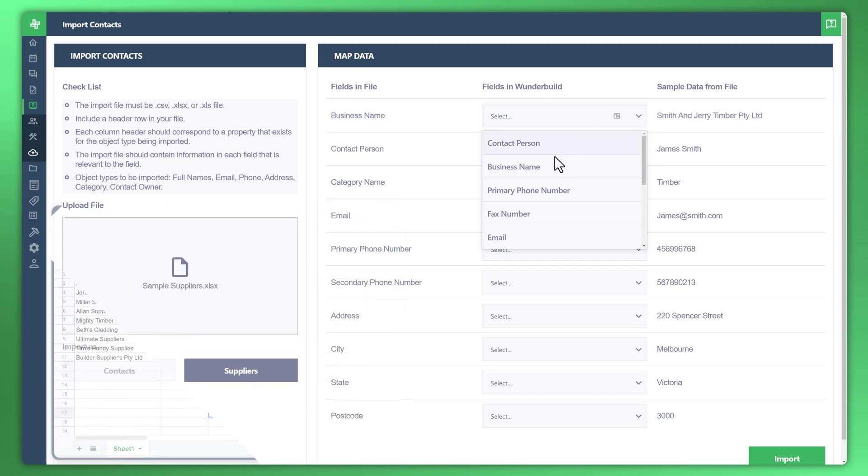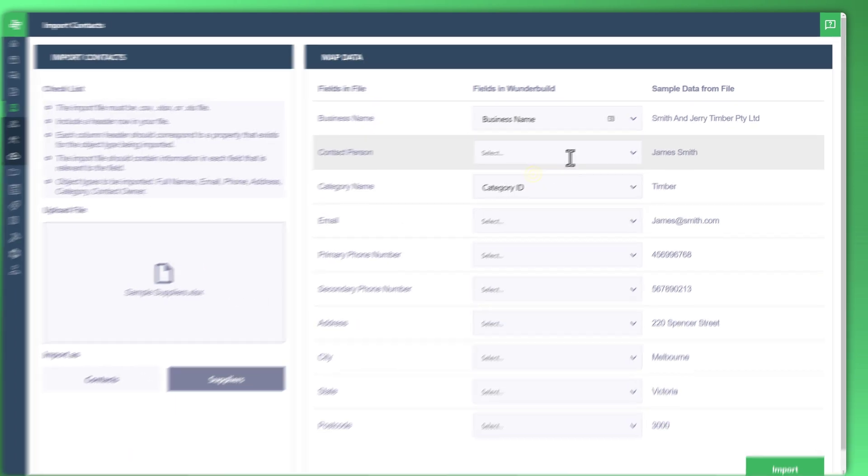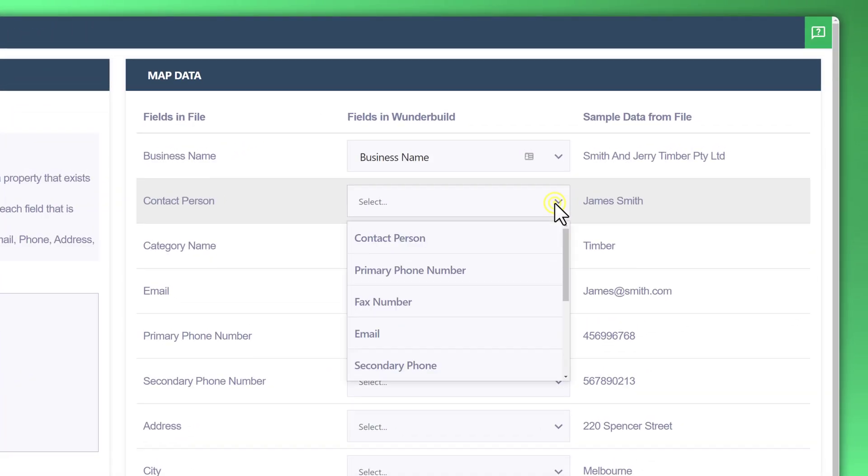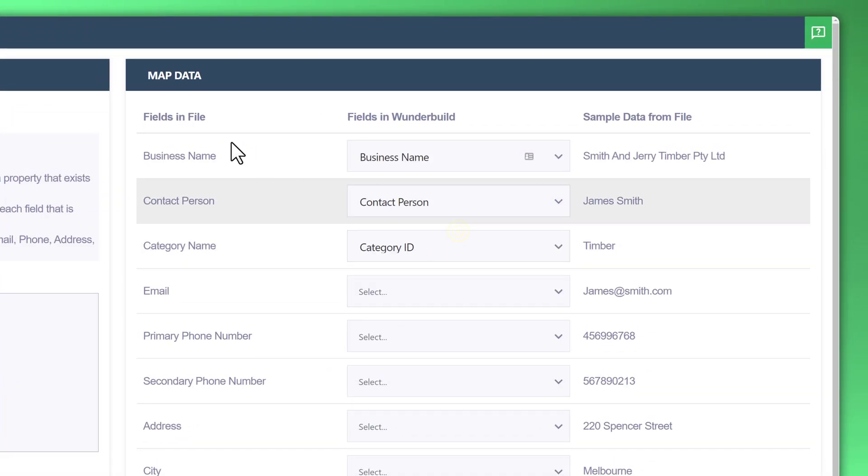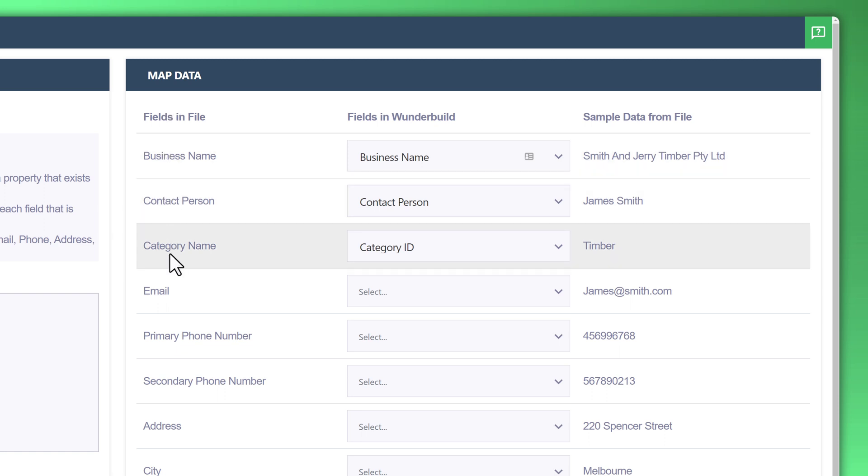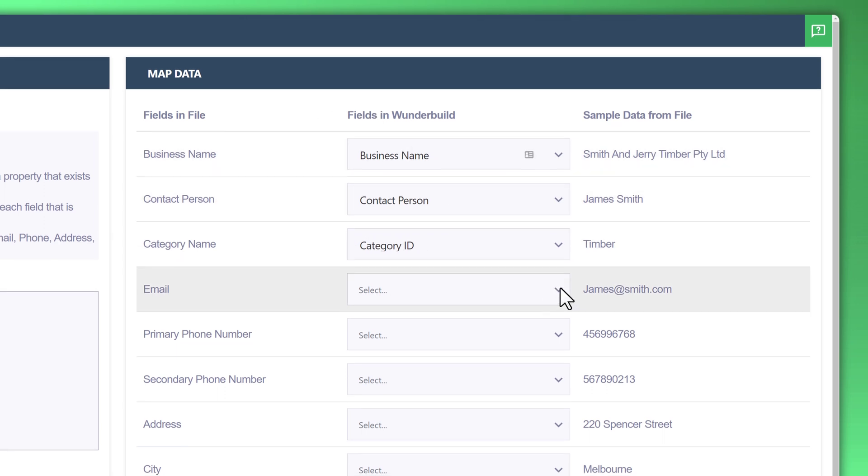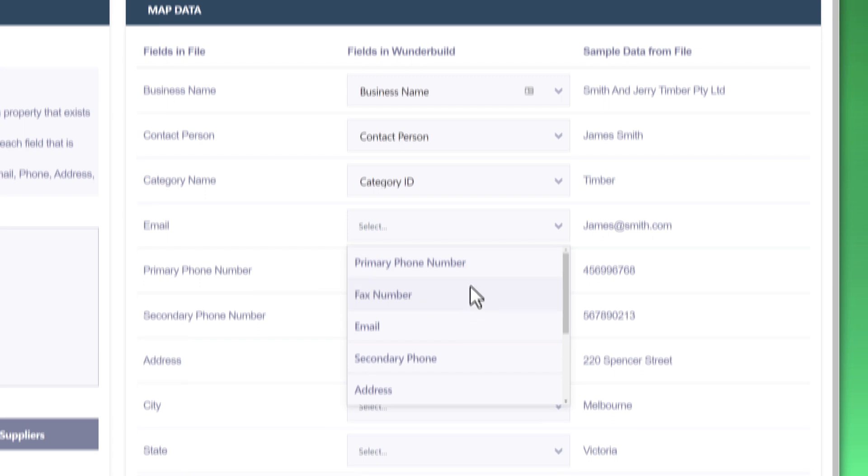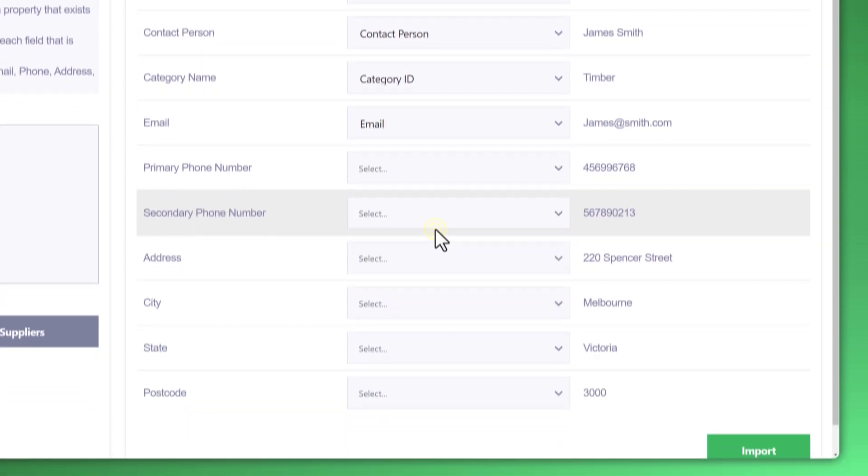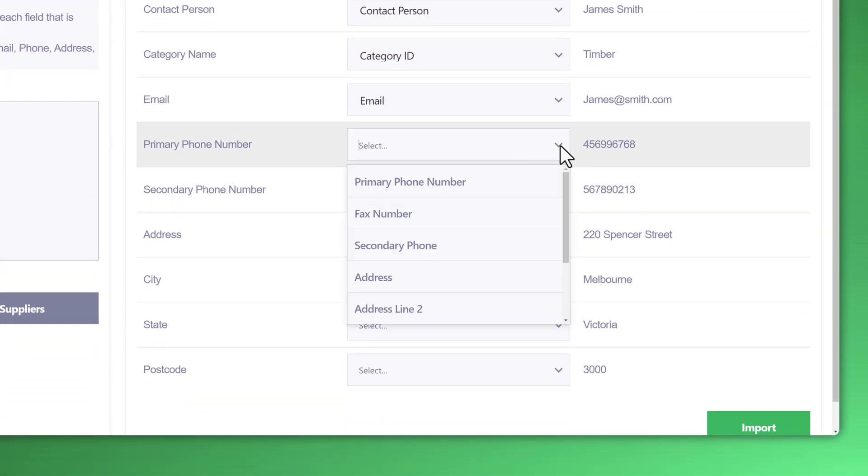Let's quickly just do the other fields. Business name was correct, contact person was correct. So again file to the field, the spreadsheet that we're just uploading or importing and the fields of WonderBuild just matching the two together. That's what's called mapping. Let's go ahead and finish the rest off.